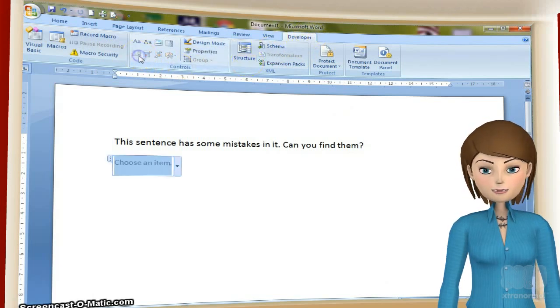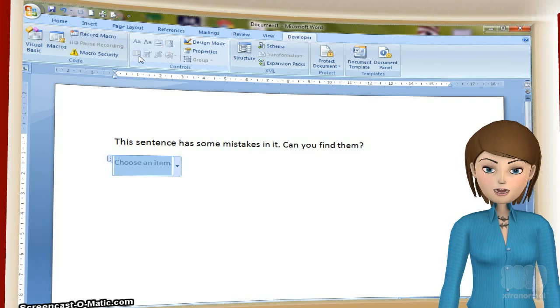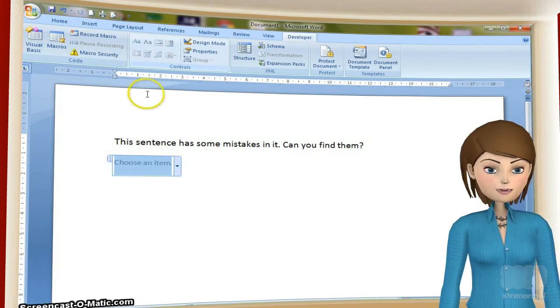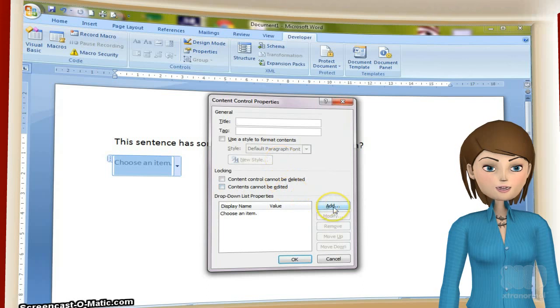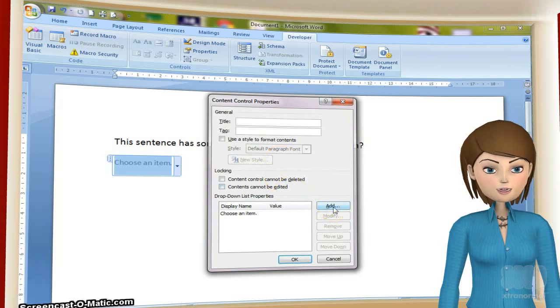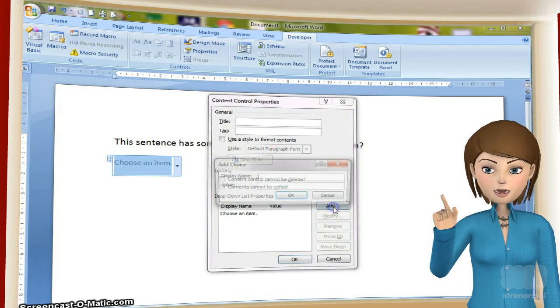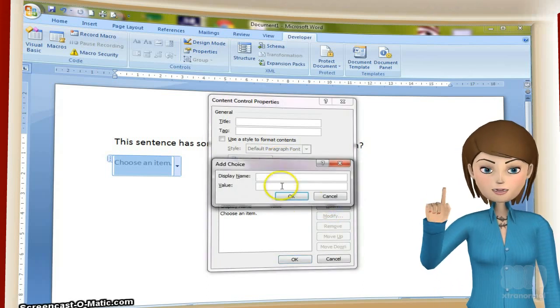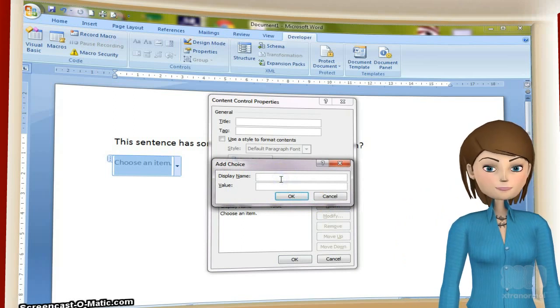On the developer tab we need to select the drop-down list control. This will place the list box at the cursor. Next we click on the properties icon in the ribbon. Ignore the title and tag boxes. Instead just click the Add button.